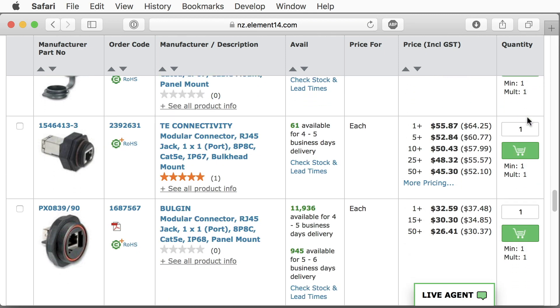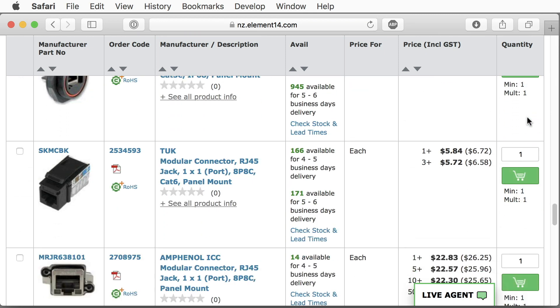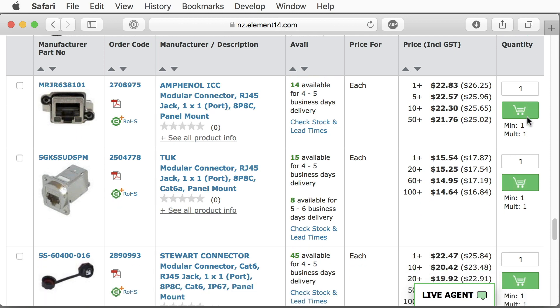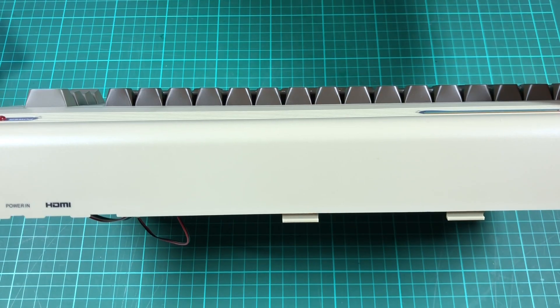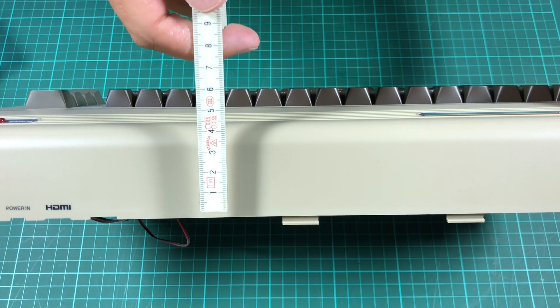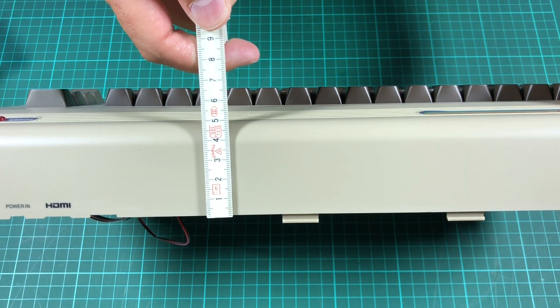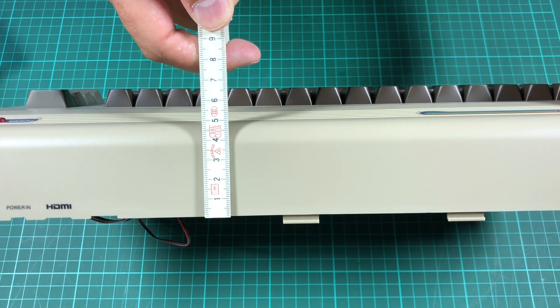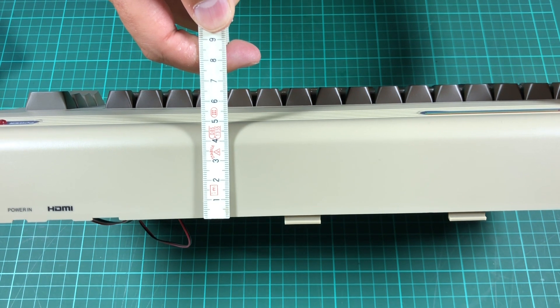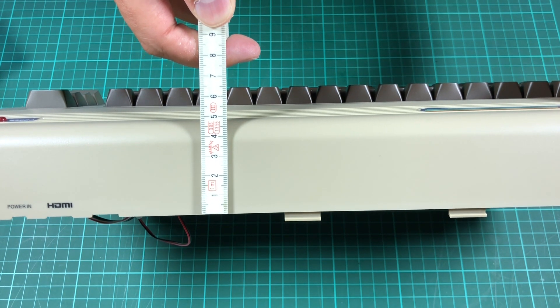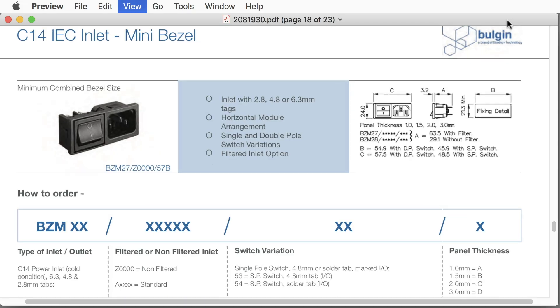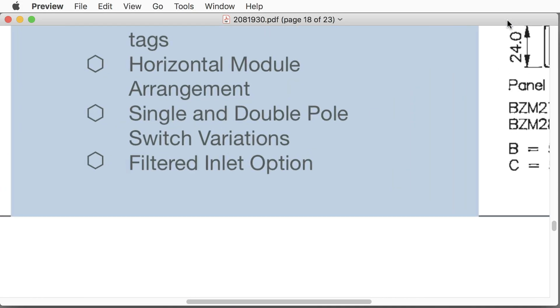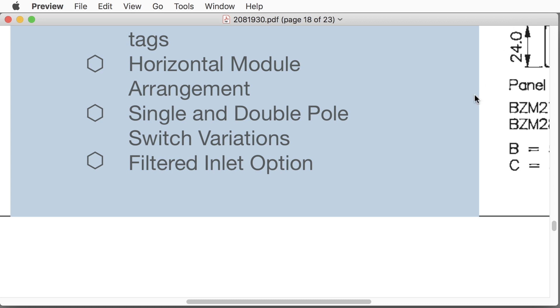We need an HDMI, Ethernet, audio and power connector. There are hundreds of choices for each of them, but we only have a limited space on the case. We also want to easily install the connectors.